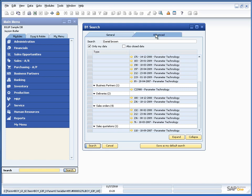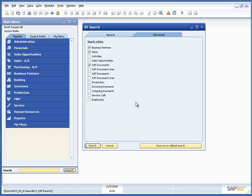As mentioned we can search for the different functionalities in here. And the search to save my default data is user specific.